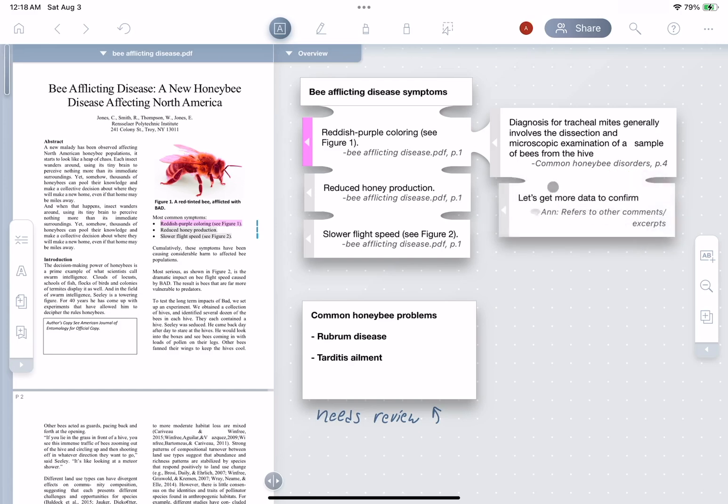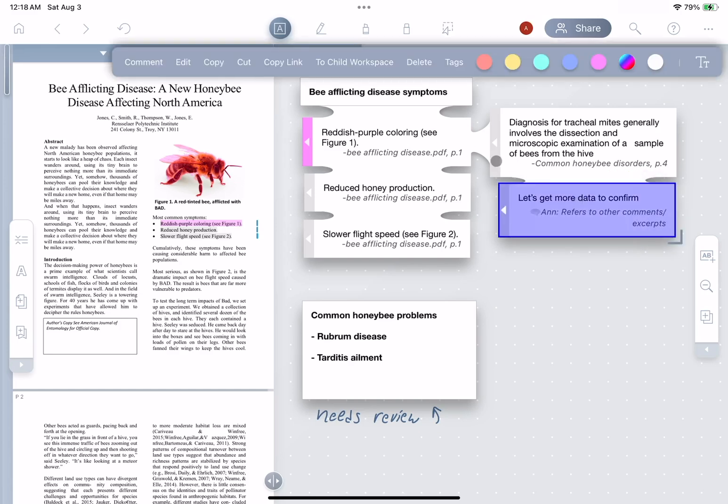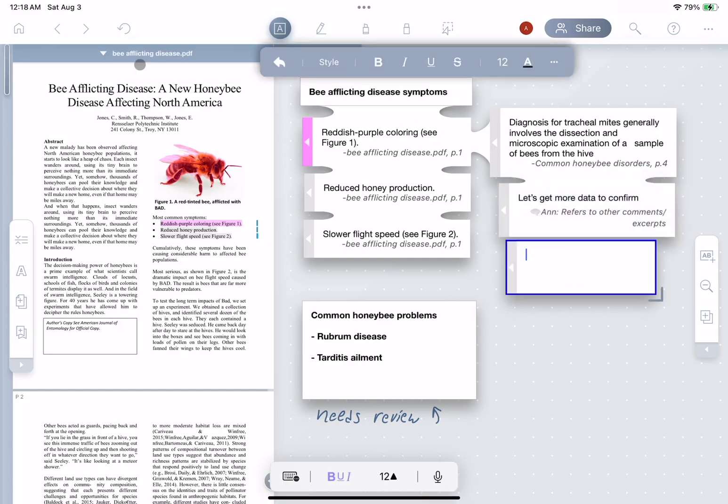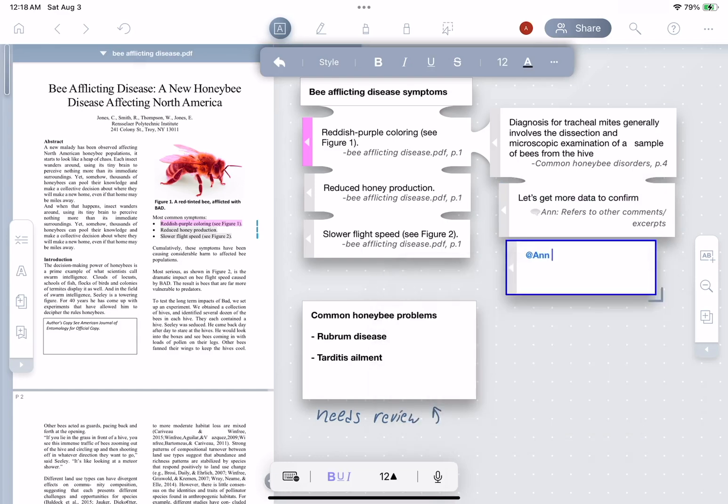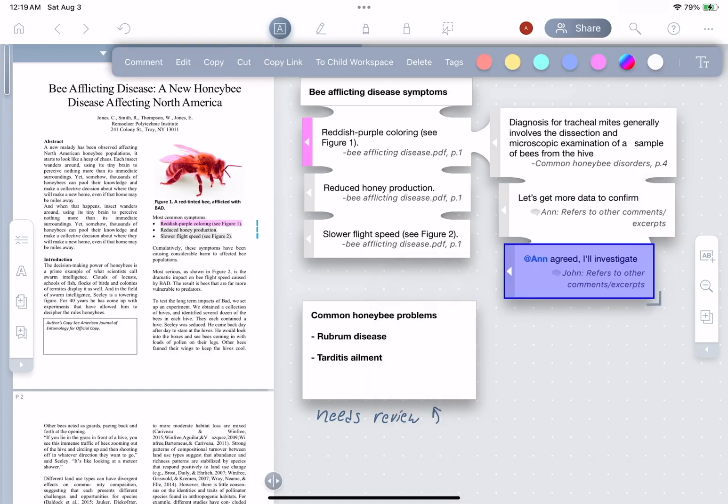John agrees, and so he creates a comment and replies to Anne using the at Anne to send her a notification, which she'll receive by email.